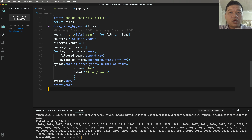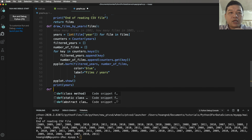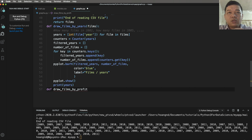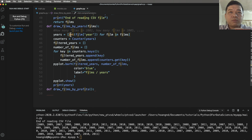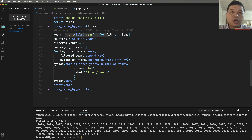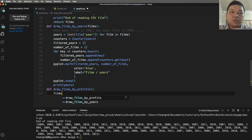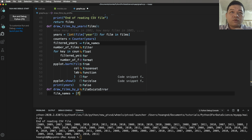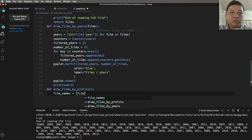Close this and define another function named draw_films_by_profit — it will draw the plot of profits by film. Here you can copy this code. film_names is an array of film names extracted from the name property of the film list.